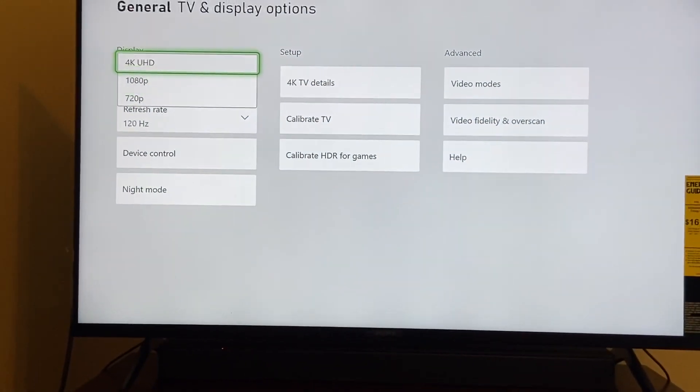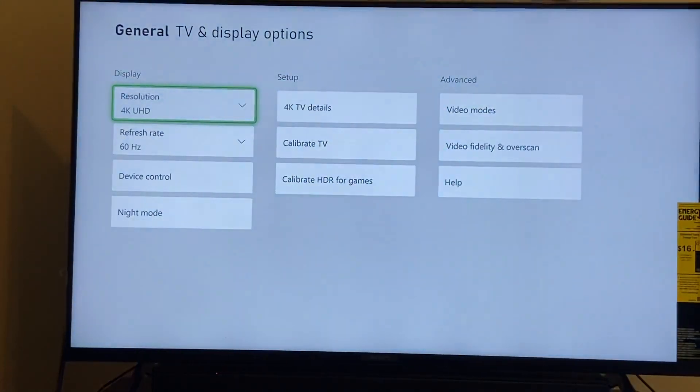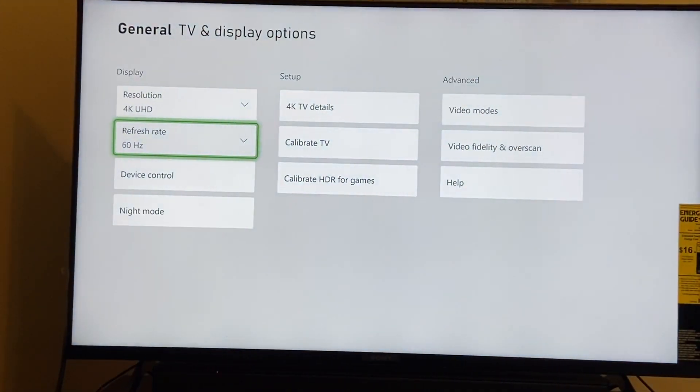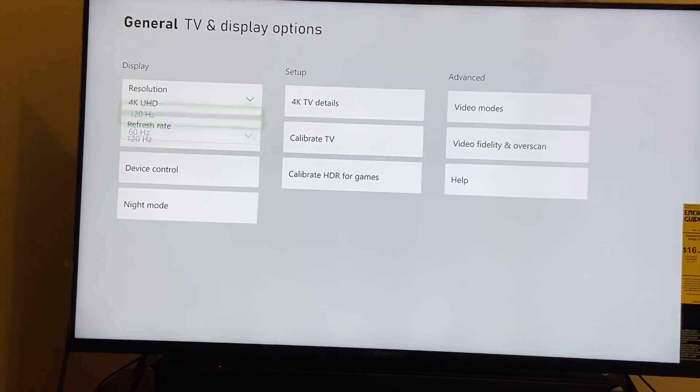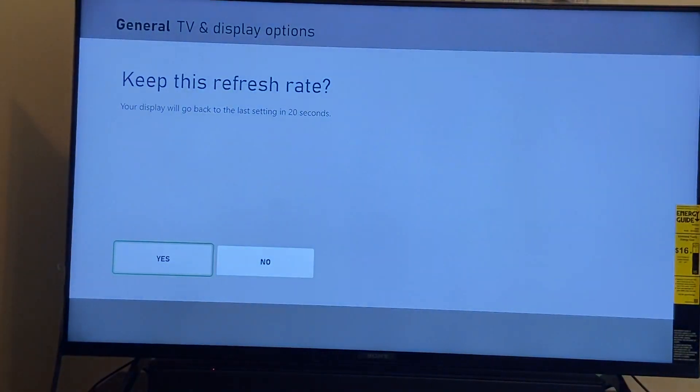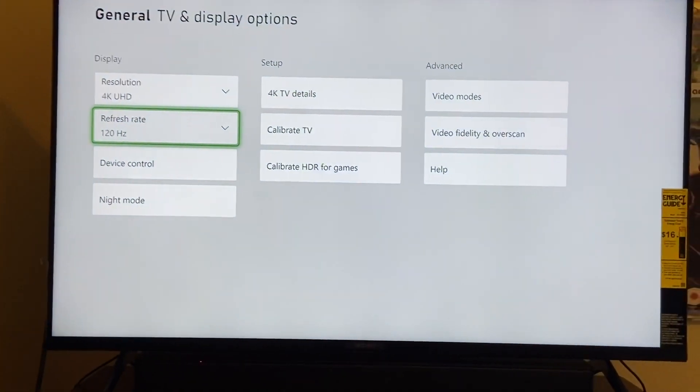Then something magical will happen. Let's see if it works now. If not, we might need to do a restart. Yeah, that still didn't. Oh, that worked. There you go.